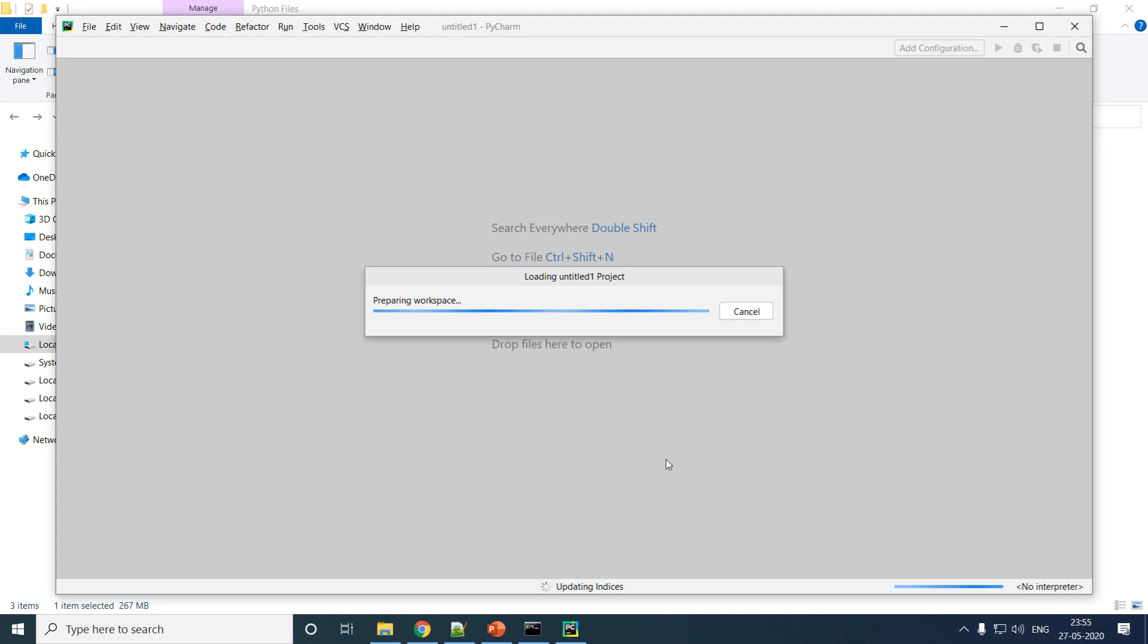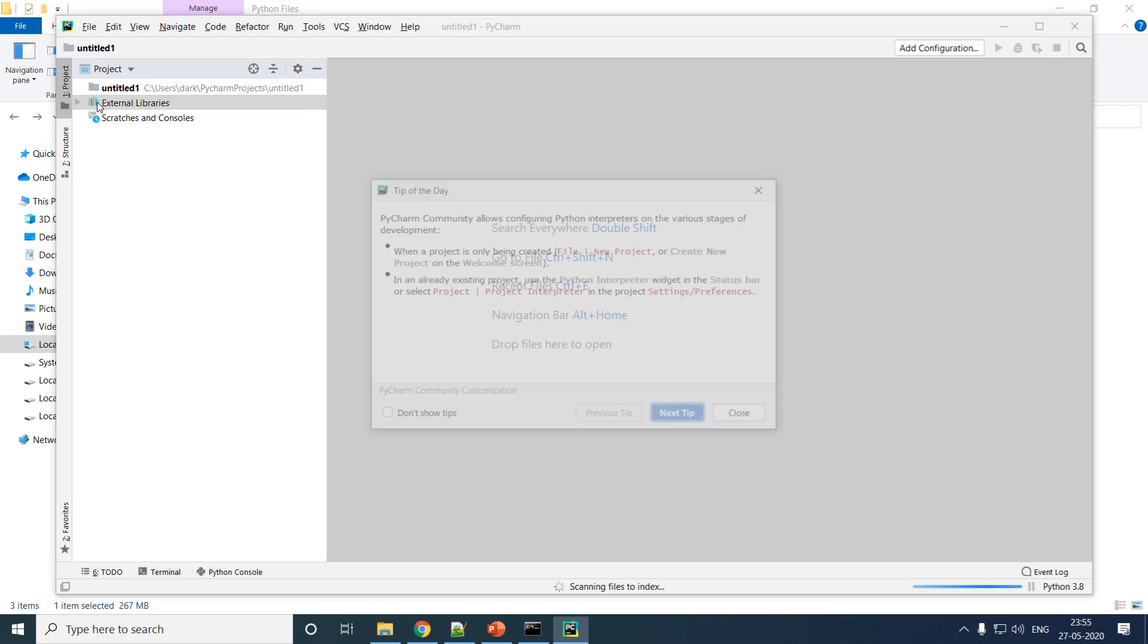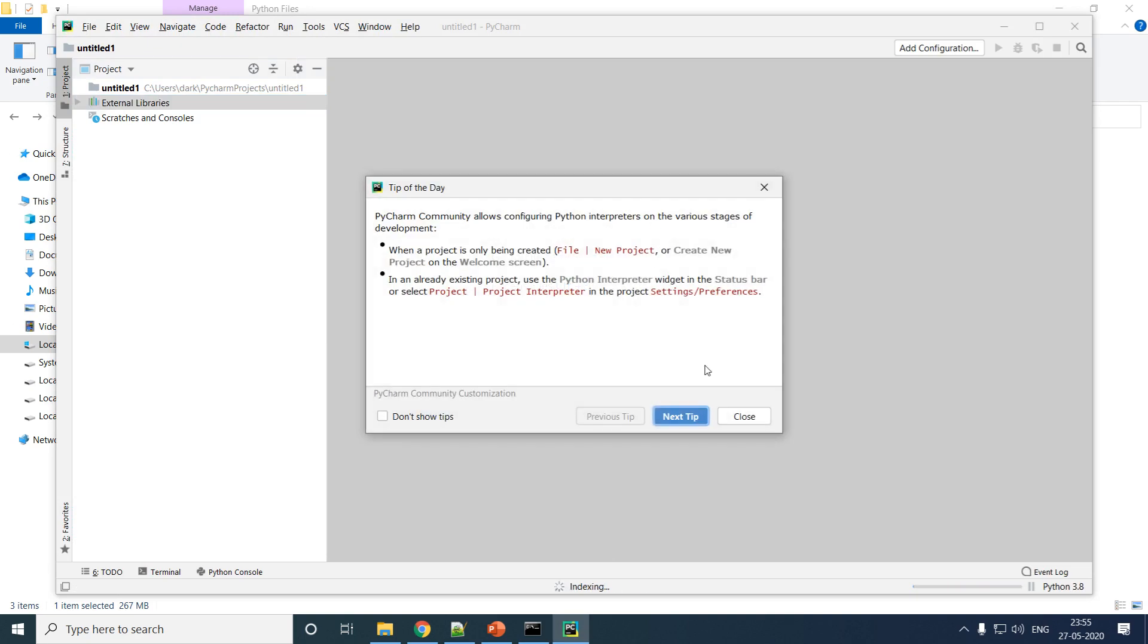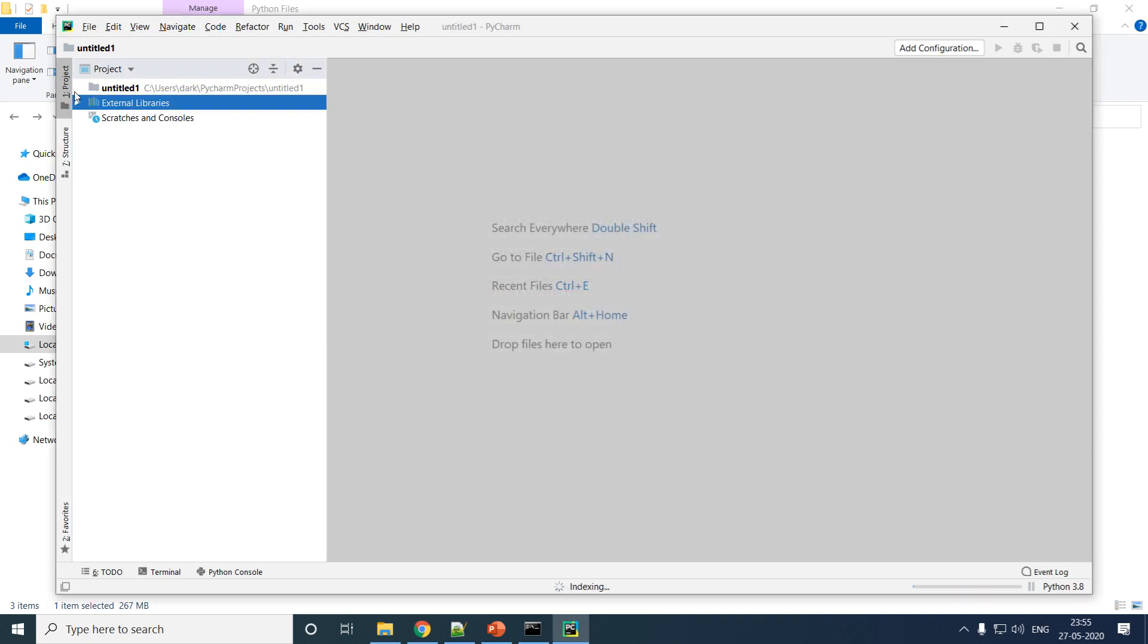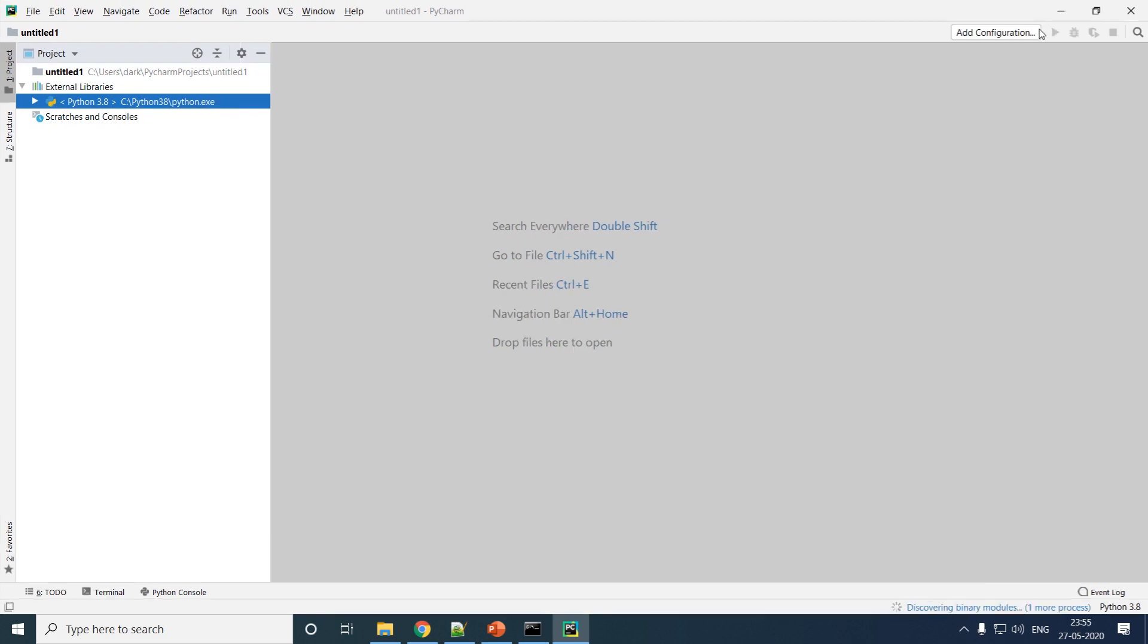If everything is successful, under your External Libraries you should be able to see the version of your Python as well as the path to the particular Python version. This is how you install PyCharm on your Windows computer.